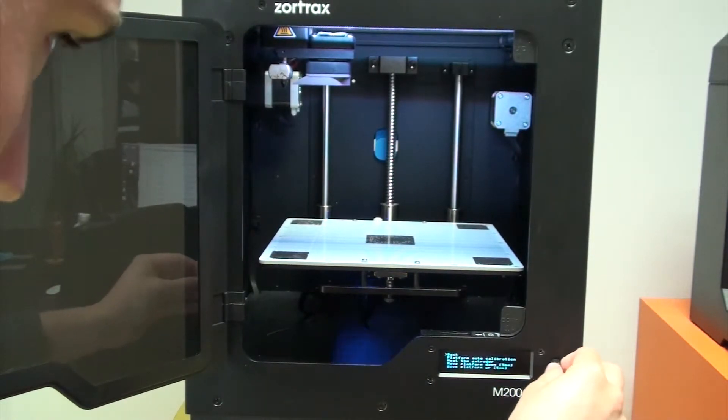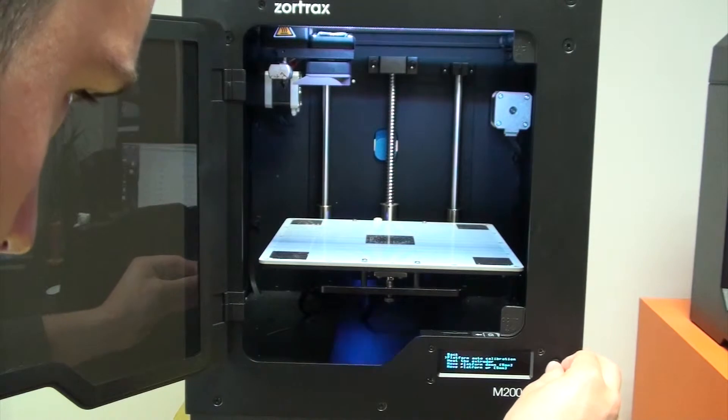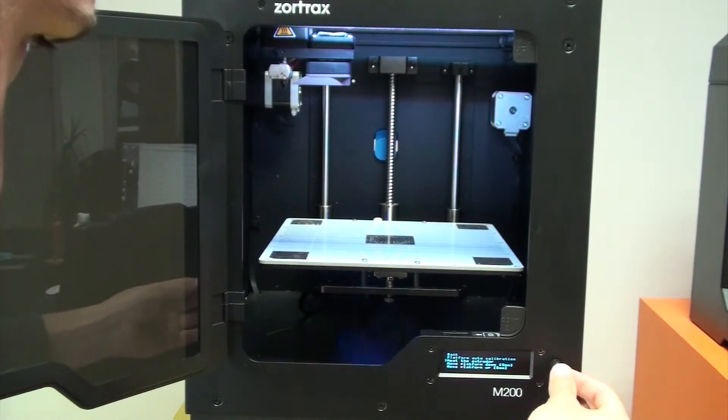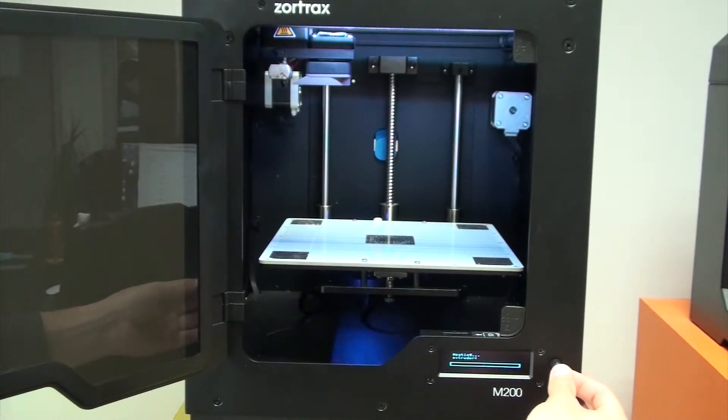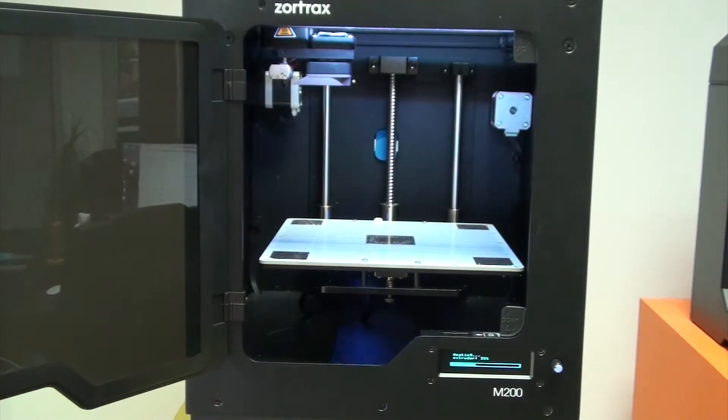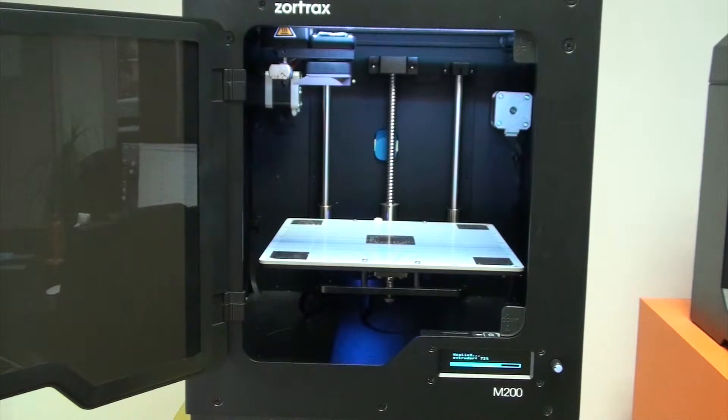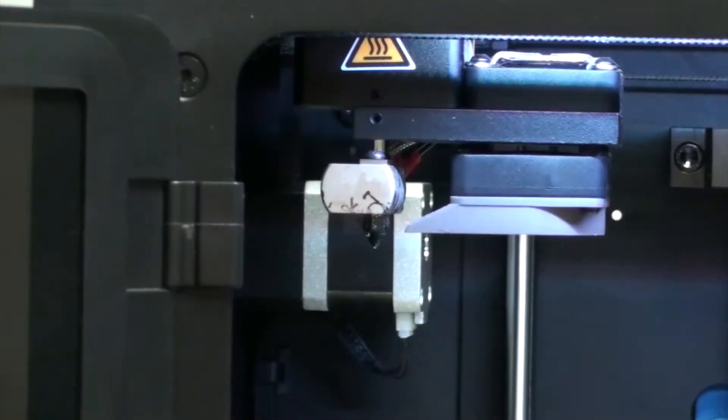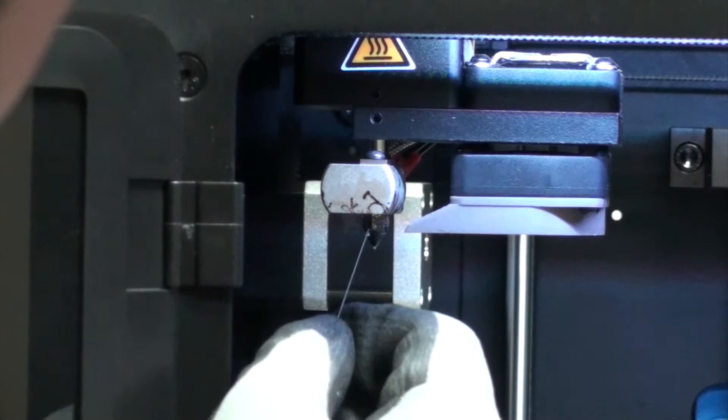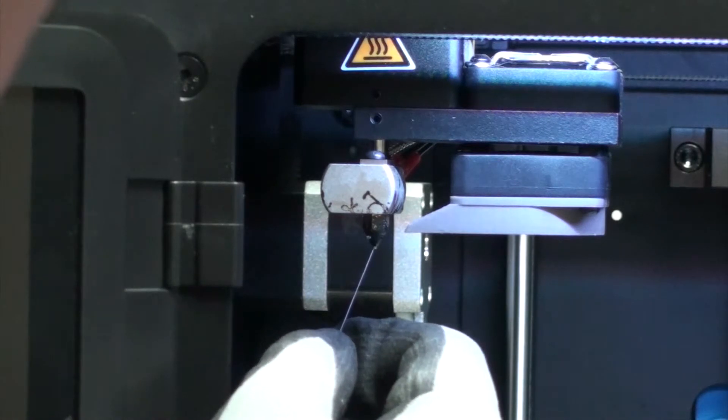So the first thing you want to do is go into the menu and maintenance and then heat up the extruder. That will get it up to temperature and then you'll need to get a pair of gloves and one of the needles that comes in the toolkit that you get with the printer.